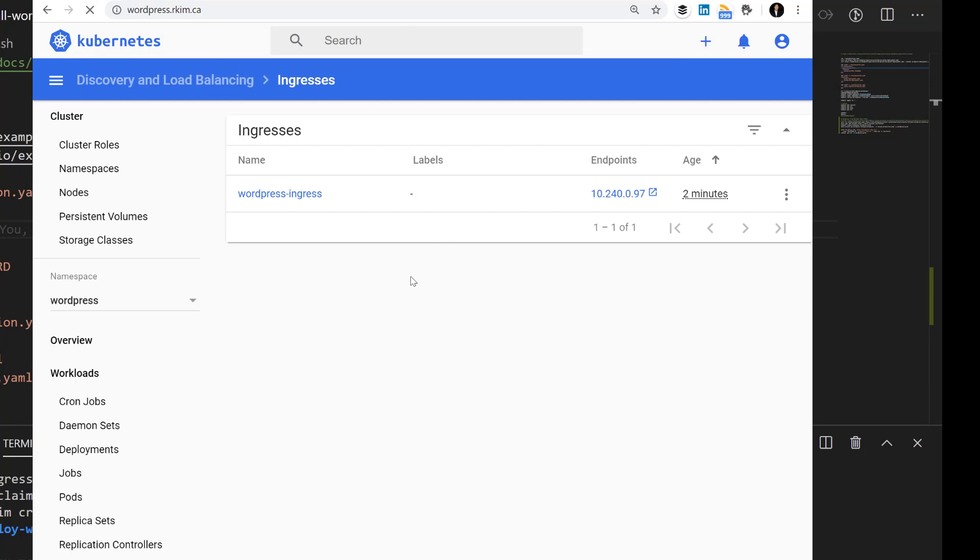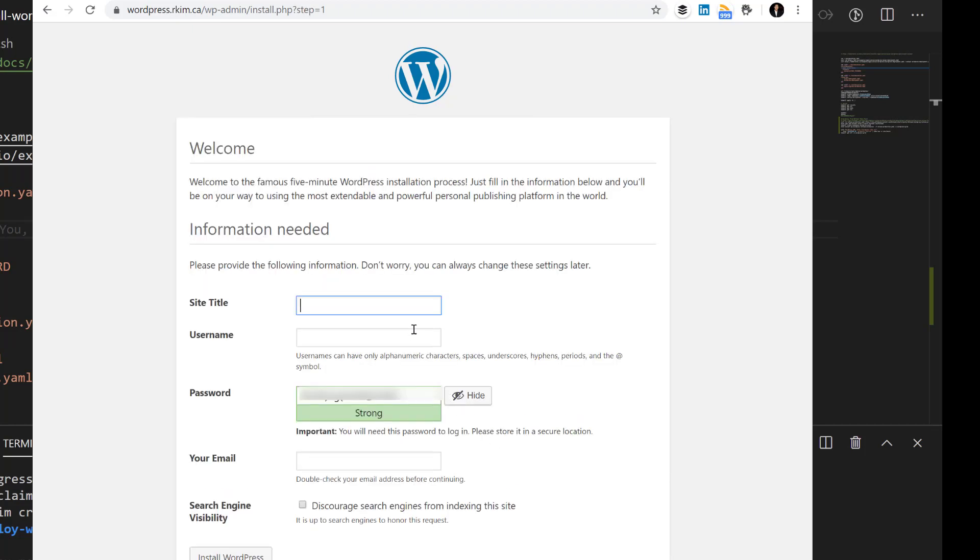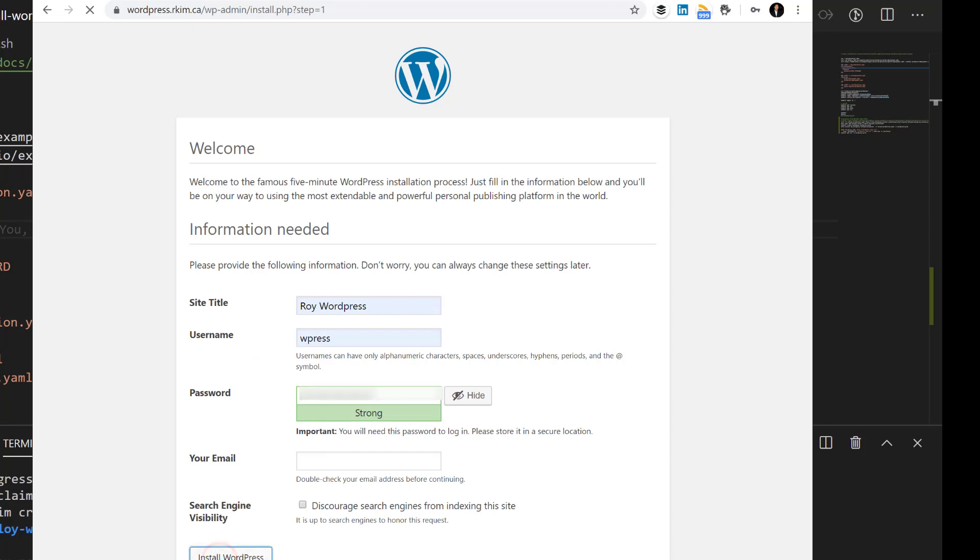Let me go through the configuration steps. Let's call this ROI WordPress, let's use this password, and click Install WordPress.